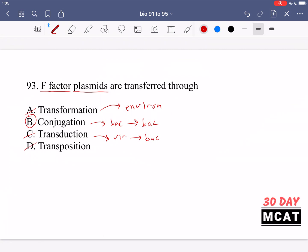Transposition is also incorrect. This is the movement of a gene within a chromosome — if there is a transposable element, the genetic material can move from one location in the chromosome to another location. That's only talking about genetic material moving within one chromosome, not from one organism to another. We're talking about transferring something from one bacterium to another, therefore B is the correct answer — conjugation is that process.